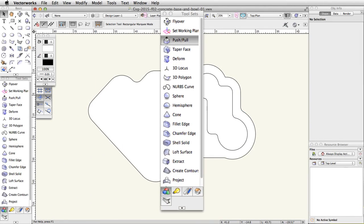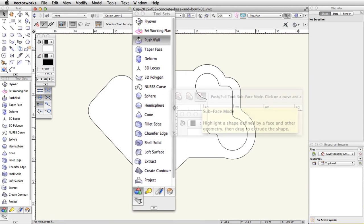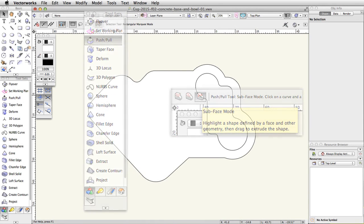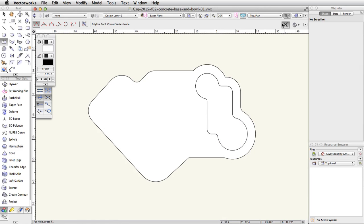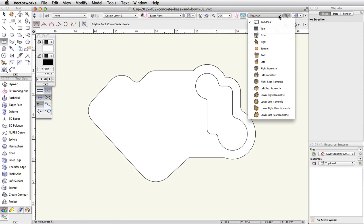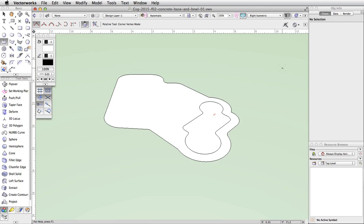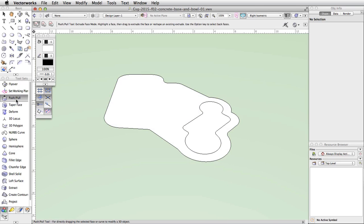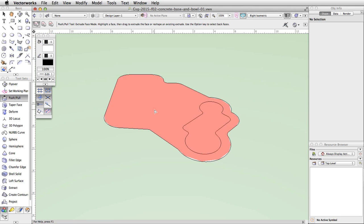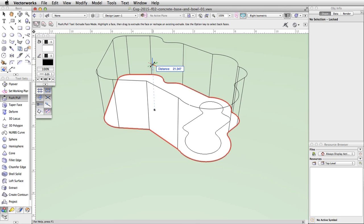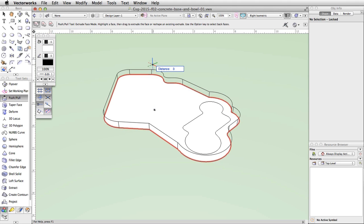Using the Push/Pull tool, we will extrude the concrete base polygon and then use the Subface mode with the line and polyline tools to create stepped surfaces. In the view bar, go to the standard views menu and choose Right Isometric. Open the 3D Modeling toolset and activate the Push/Pull tool. Enable the first mode, Extrude Face Mode, in the toolbar. Move your cursor inside the larger outer polyline — the face will highlight in red. Click once and move the cursor vertically. Press Tab, enter 3 in the distance field, and press Enter or Return twice.